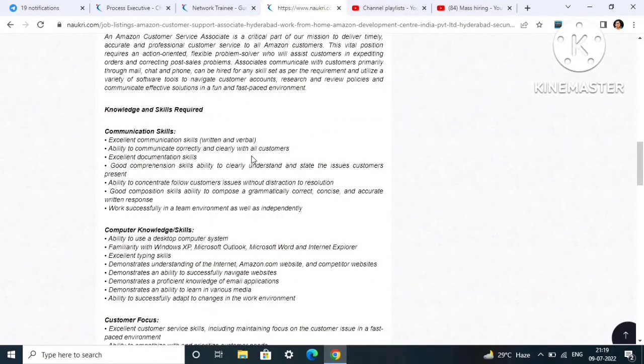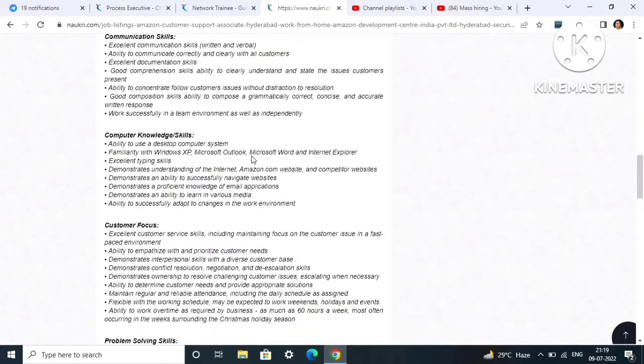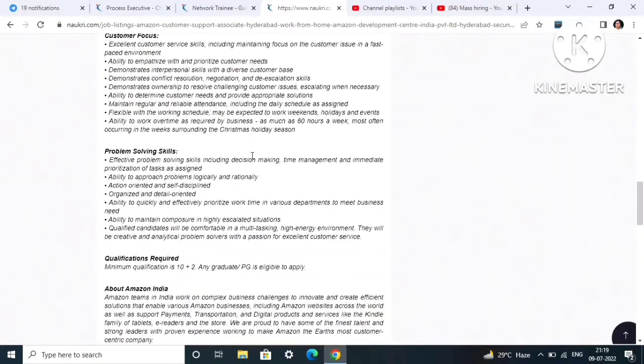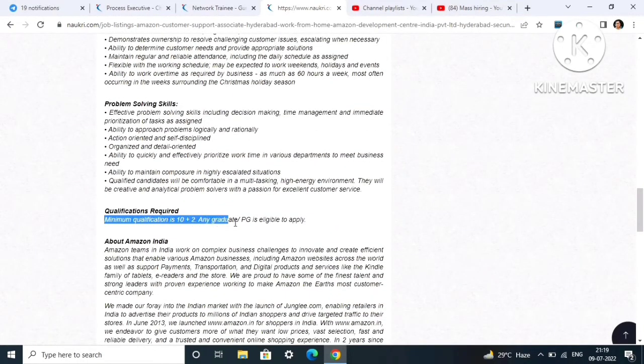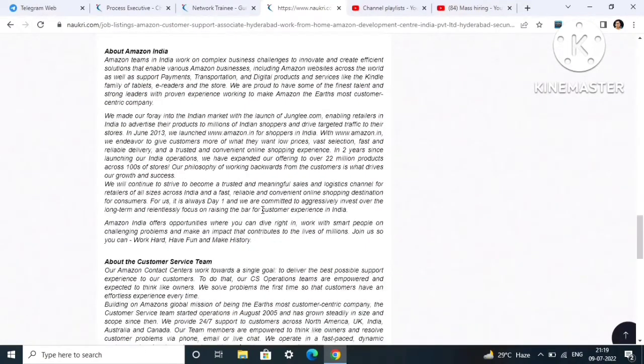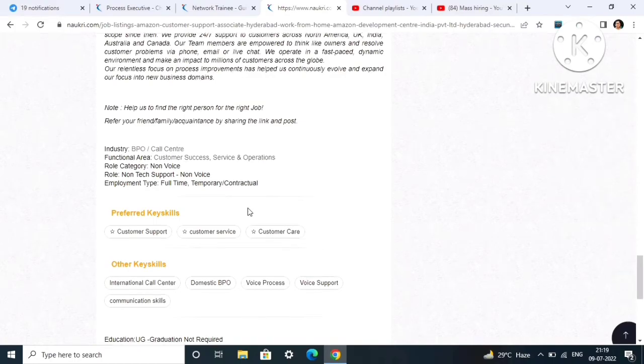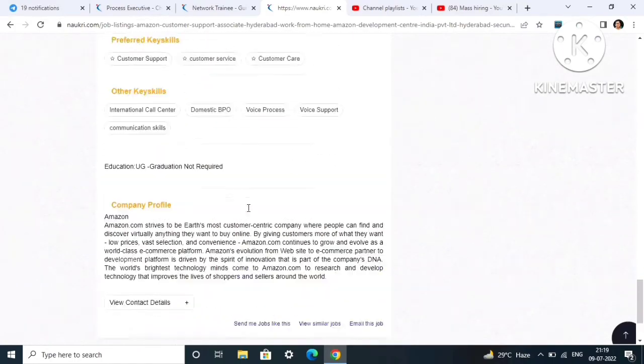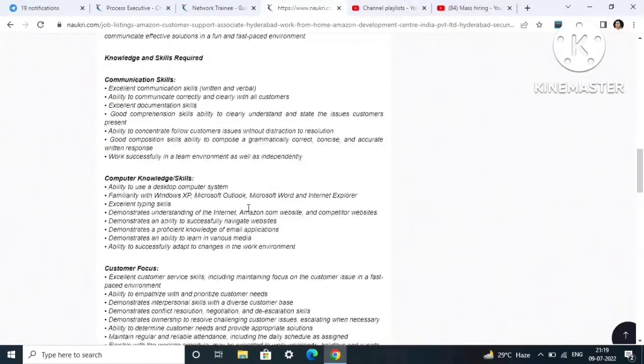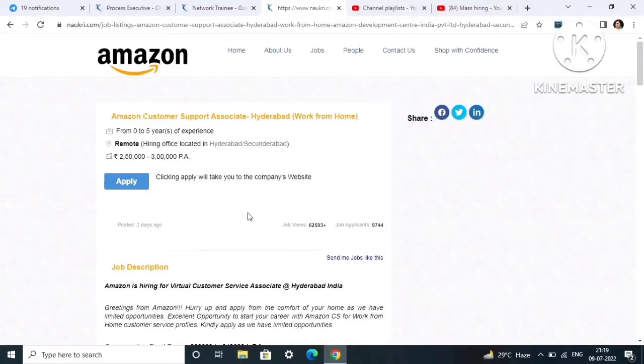Some extra details are provided: communication skills, skills required, customer focus, problem solving skills. Qualification: minimum 10 plus 2, any graduate, PG is applicable to apply. Some details about the company are also mentioned here. Go through all these details before filling up the form. I just mentioned the eligibility criteria and basic details which you should know.